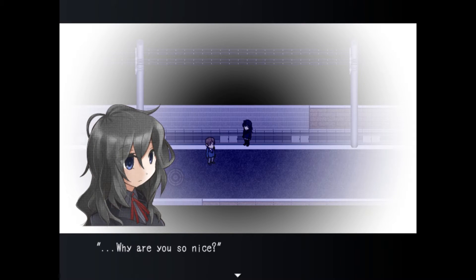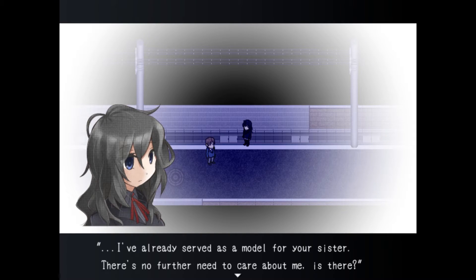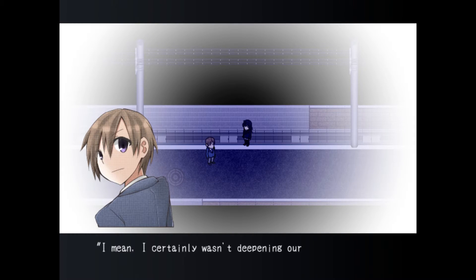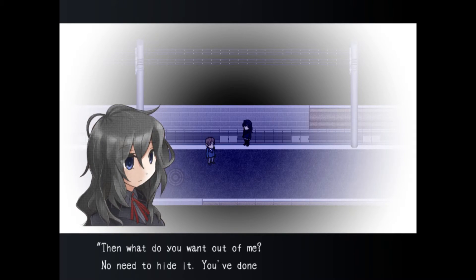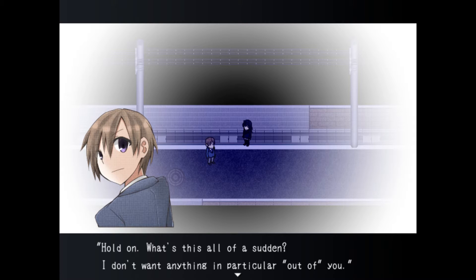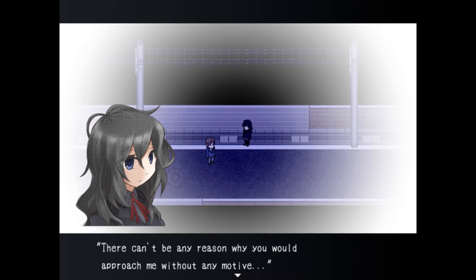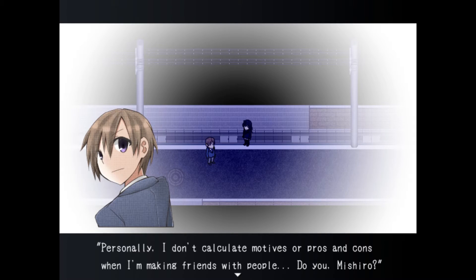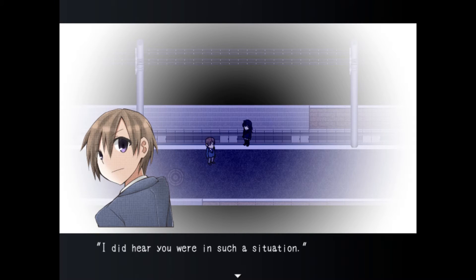It can't hurt to be safe at night right. My house isn't too far from here either. Then again once you're black all over maybe strangers won't even notice you Michiro. Why are you so nice? I've already served as a model for your sister there's no further need to care about me is there. I certainly wasn't deepening our friendship solely to get you to model for me.